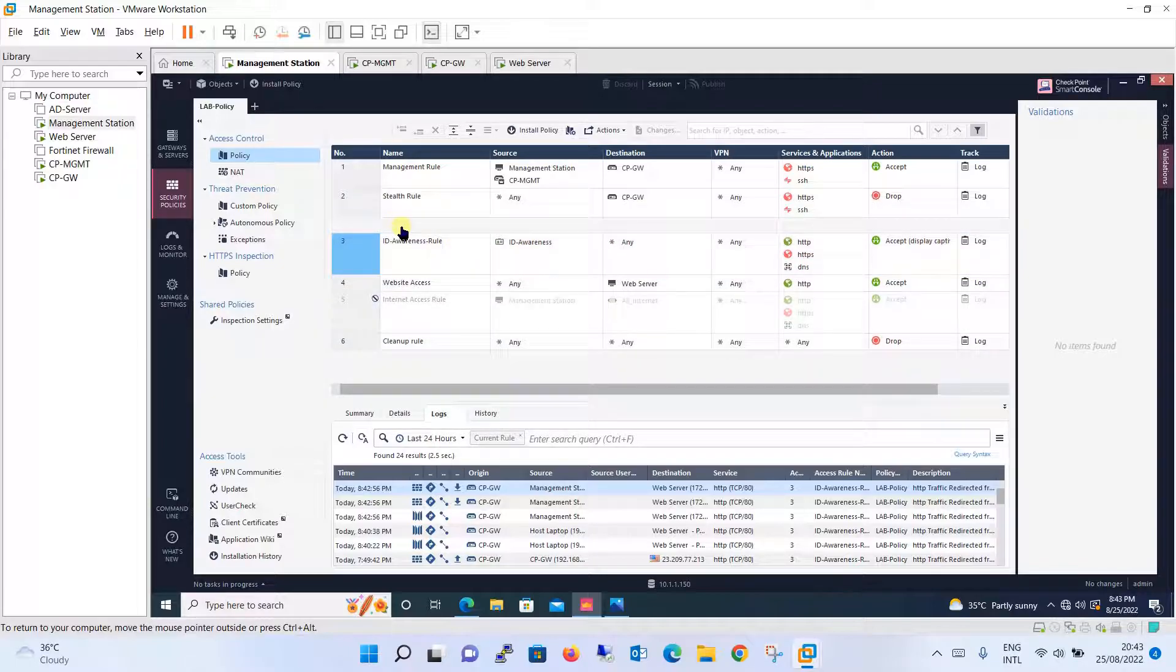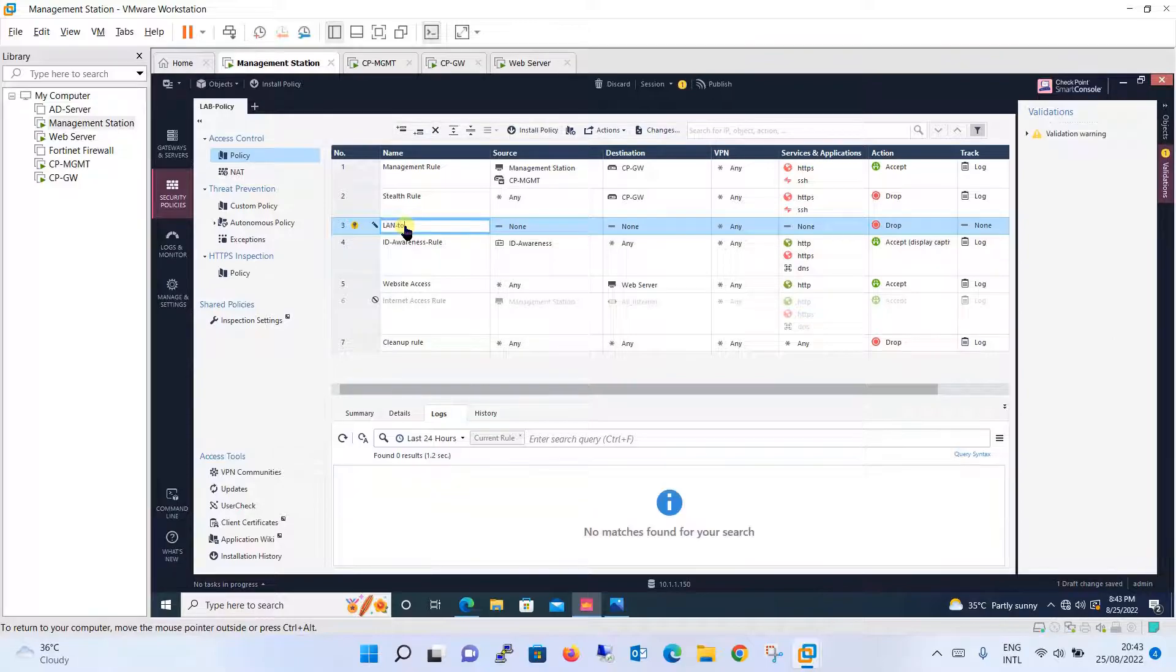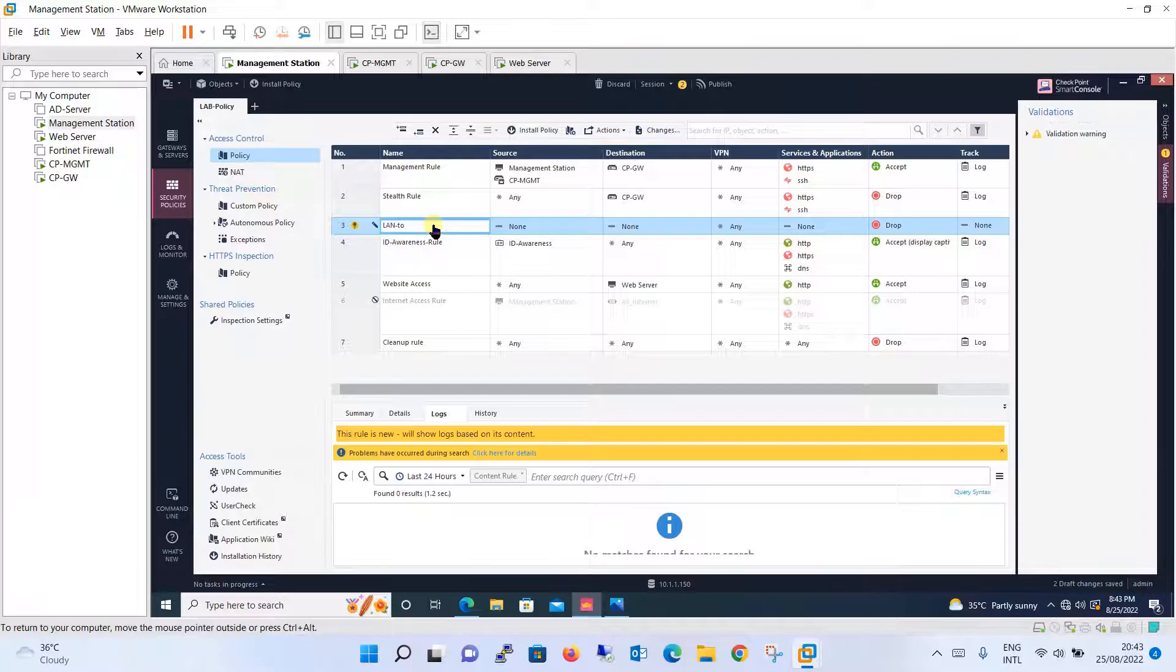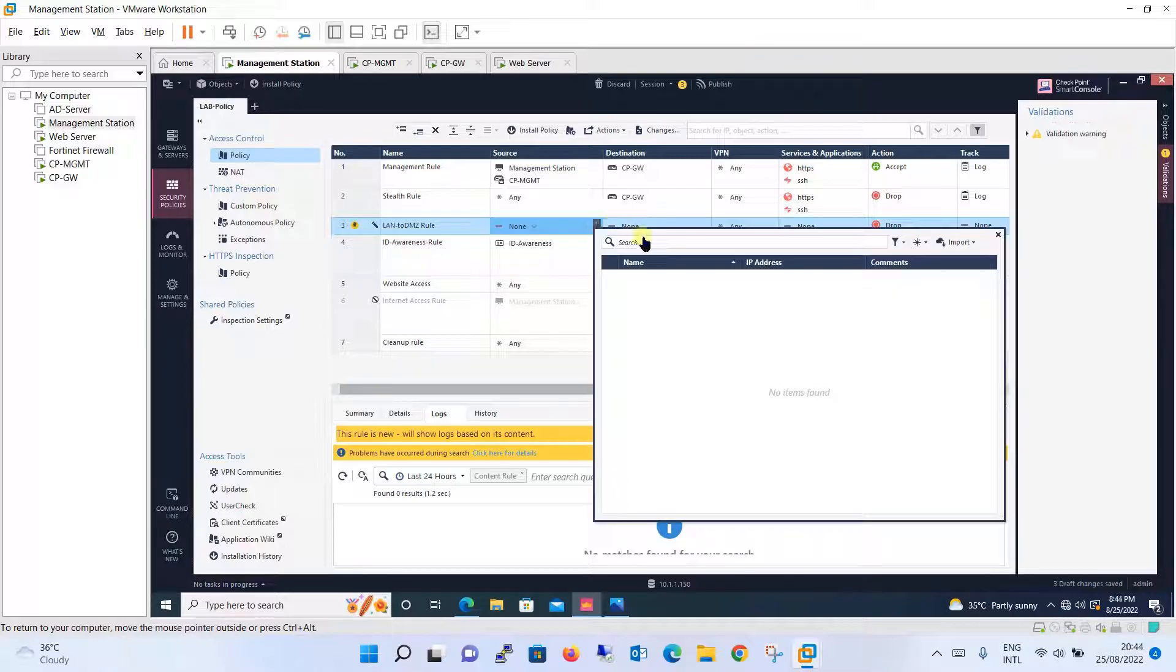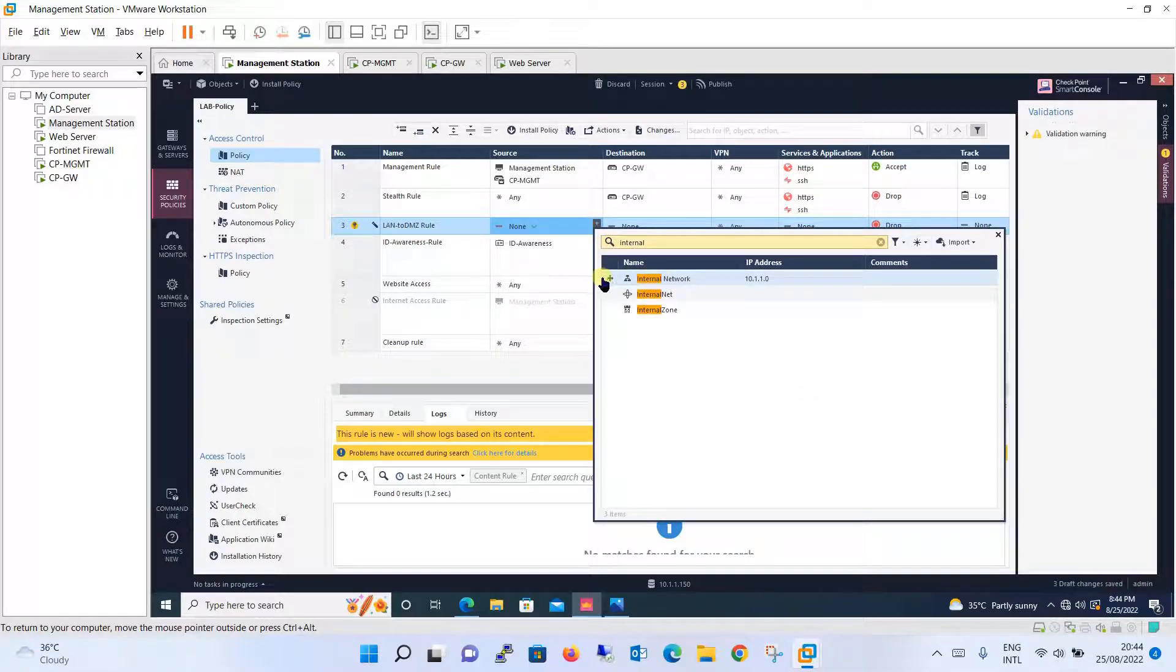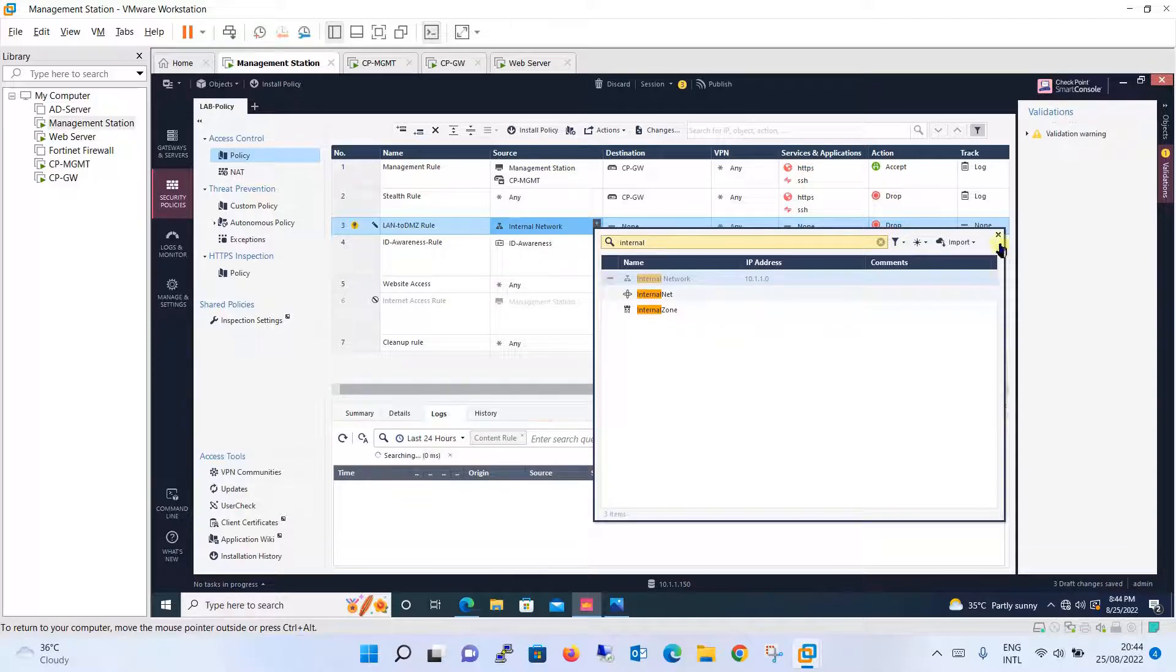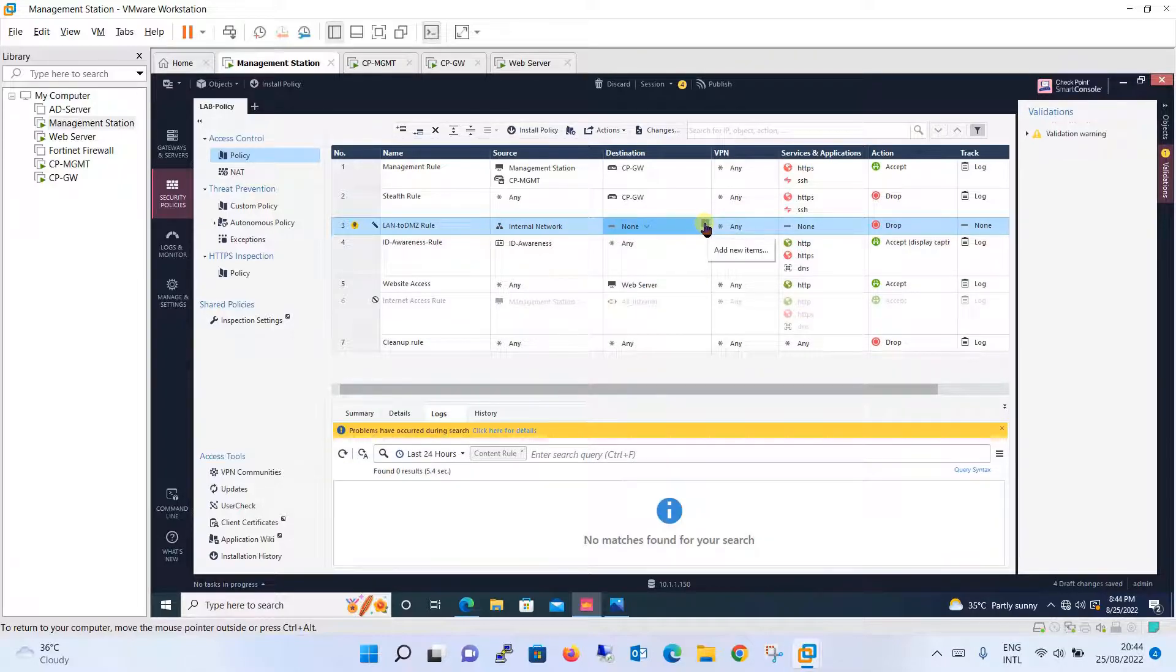We will give the name as LAN to DMZ rule. For the source, you can define the internal LAN or the management station. Let's define the entire network because each and every user will be accessing the website from the internal zone to the web server which is kept in the DMZ.